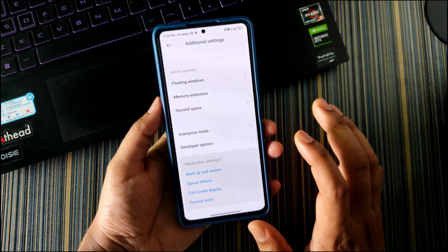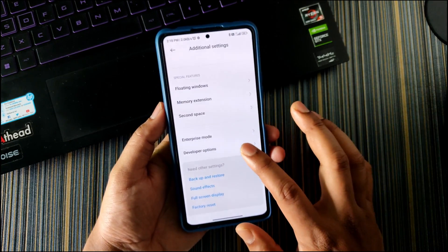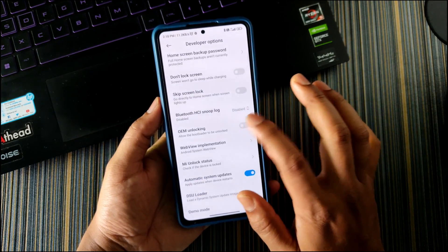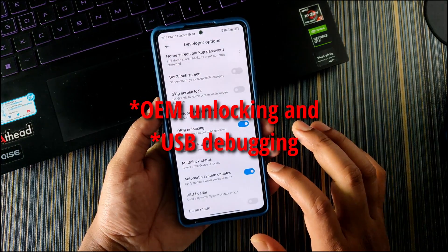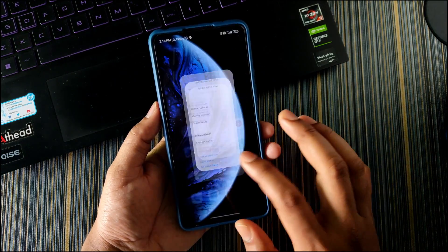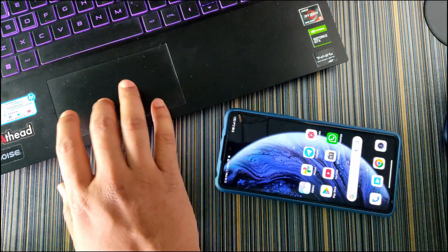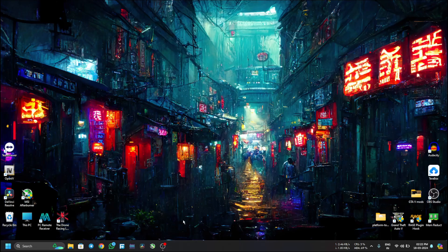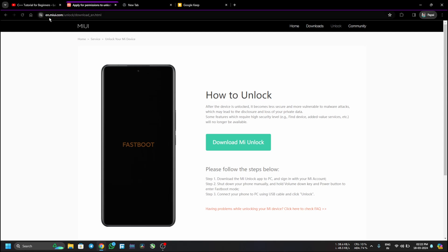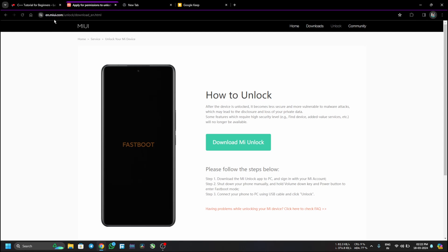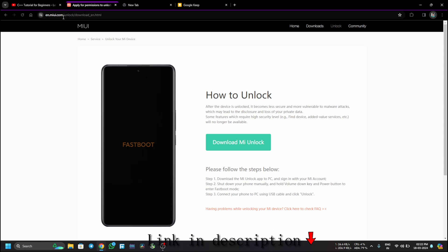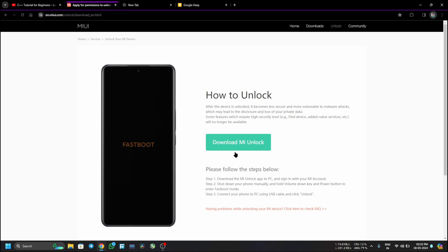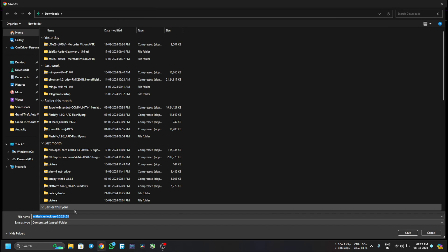So now what you can do is go back. Now we have some work to do in our PC, but before that make sure that OEM unlocking is turned on. Now let's go to our PC. In your PC, open any browser like Google Chrome, then go to this website called en.miui.com. I will put a link of this website in the description. Here you will get the Mi Unlock tool. Just click on Download Mi Unlock.